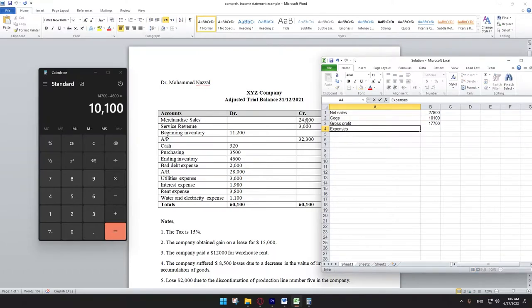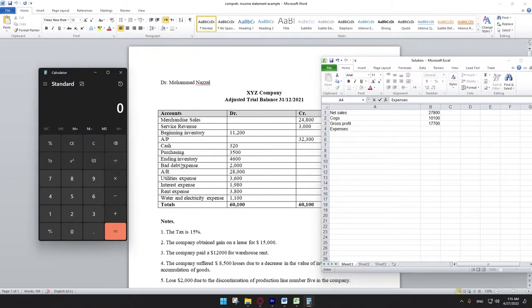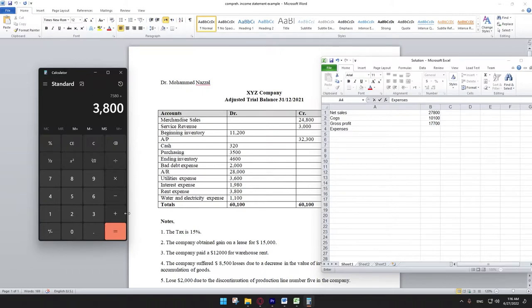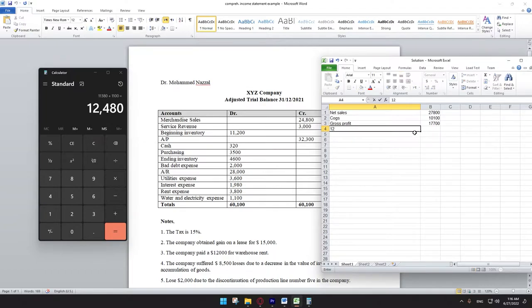From the gross profit we subtract the expenses. The expenses are: bad debt expense, utilities expenses, interest expense, rent expense, and water and electricity expense. Aggregating them: bad debt 2,000 plus utilities 3,600 plus interest expense 1,980 plus rent expense 3,800 plus water and electricity 1,100, which equals 12,480 total expenses.